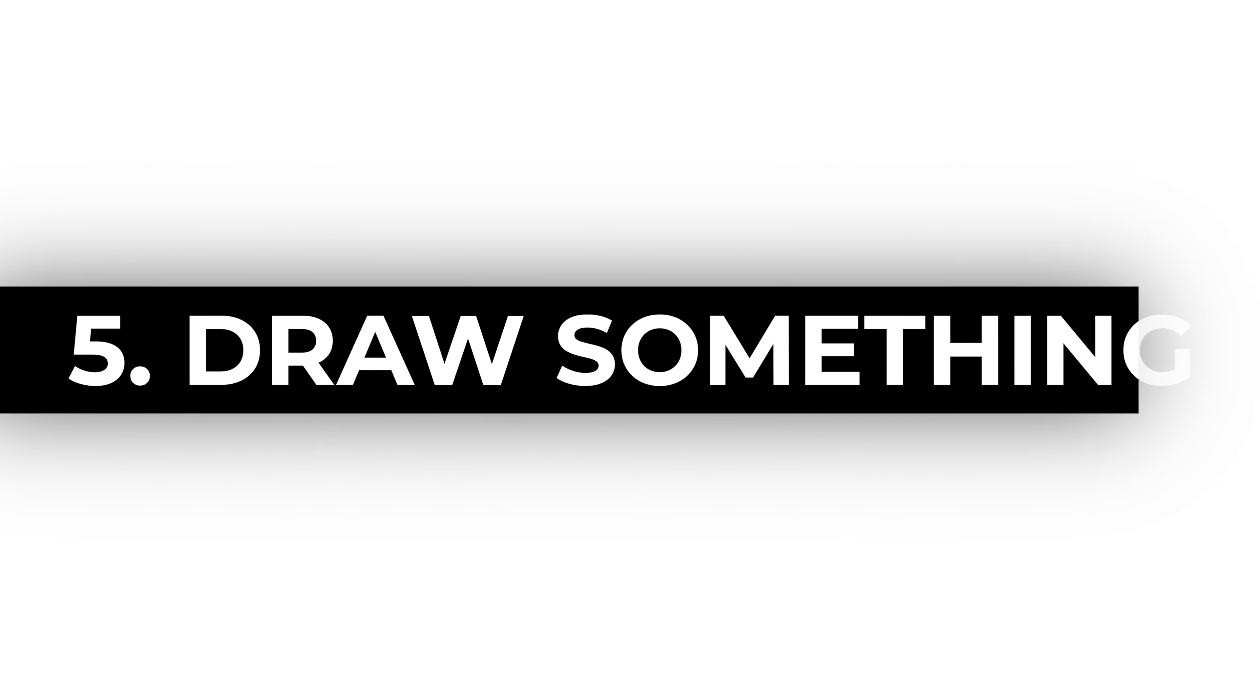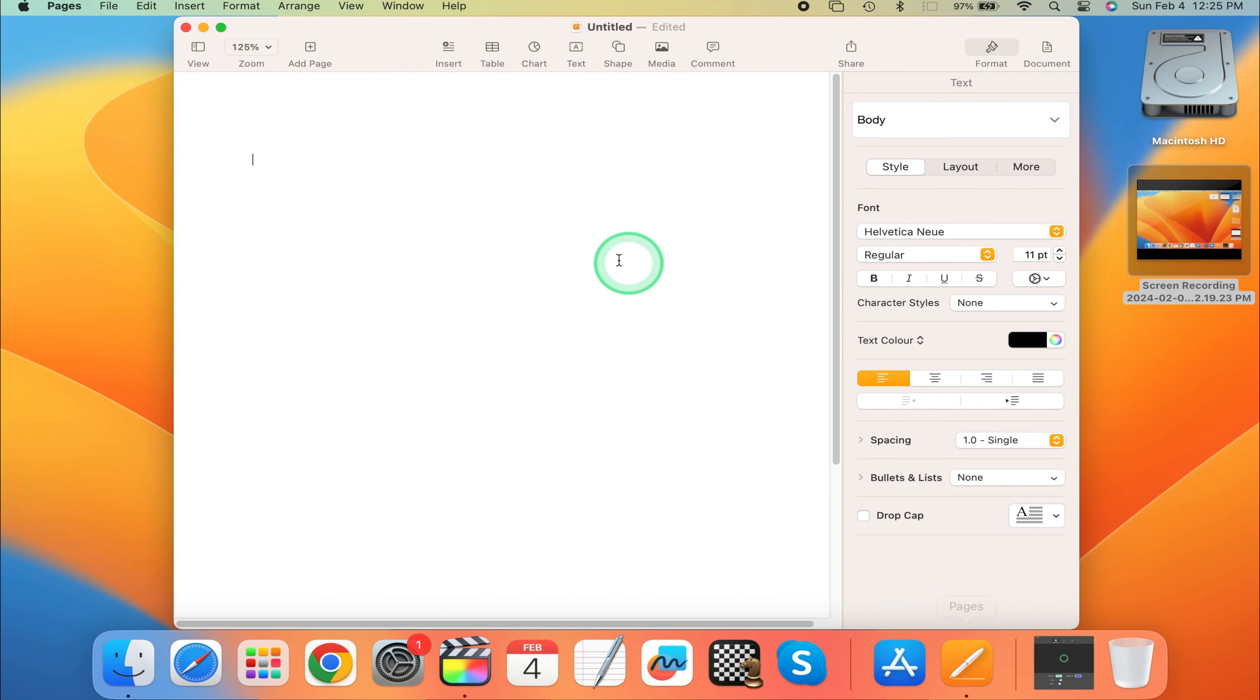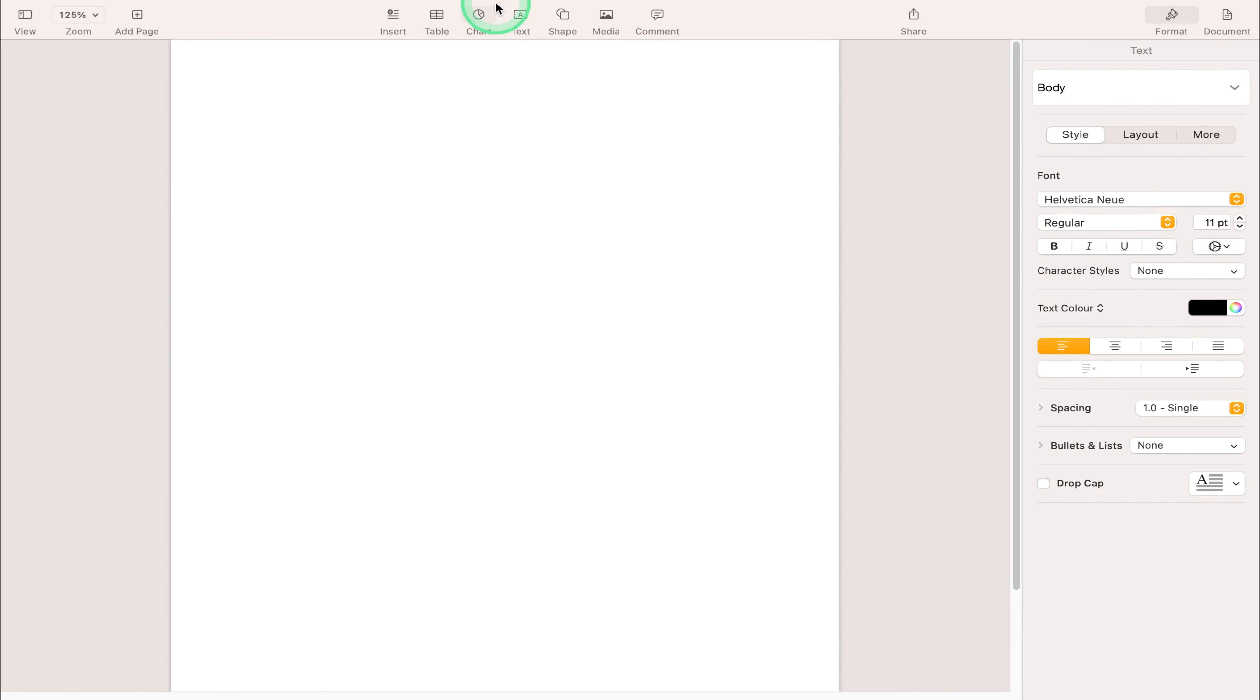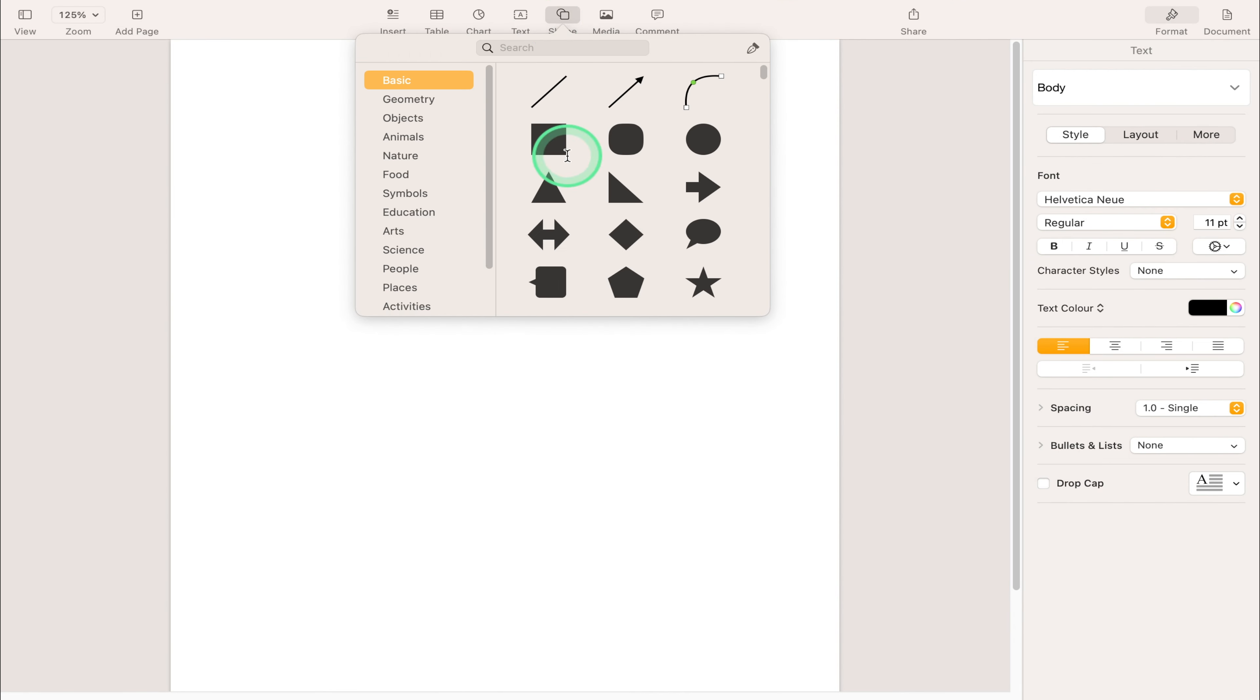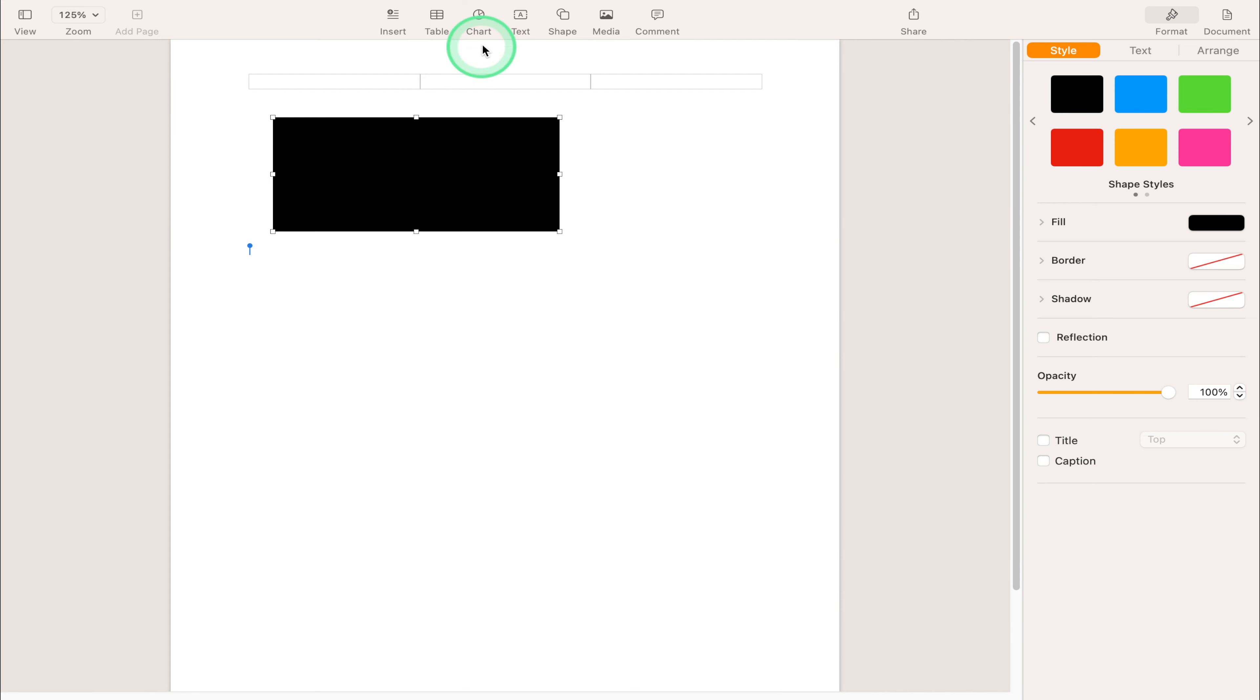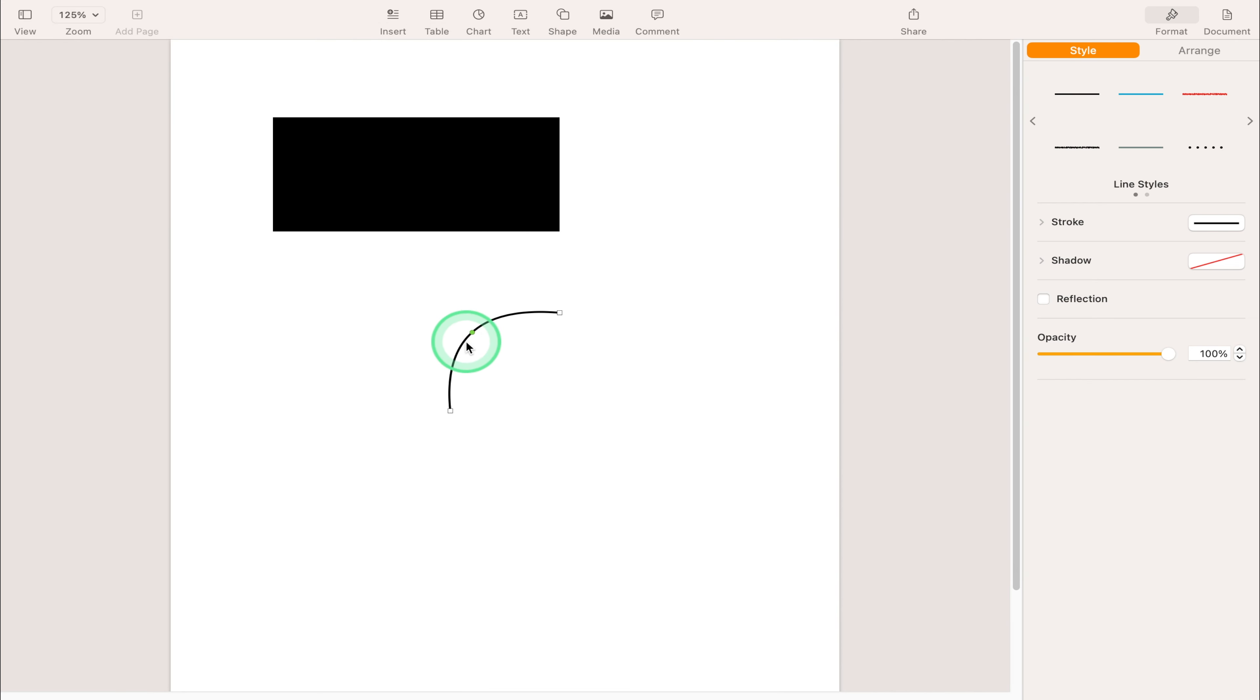Draw Something. Unleash your creativity and draw something amazing. Whether you're a budding artist or just doodling for fun, your Mac can be your canvas.